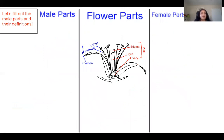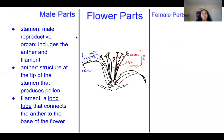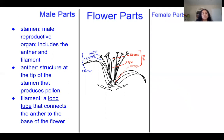Now we're focusing on the male parts. The stamen is the male reproductive organ and includes the anther and the filament. The anther is the structure at the tip of the stamen that produces pollen. The filament is a long tube that connects the anther to the base of the flower.